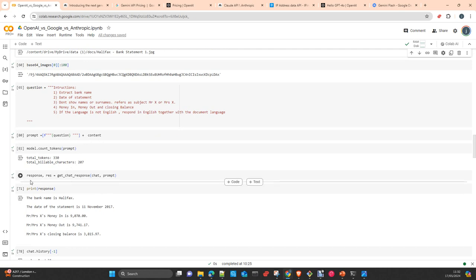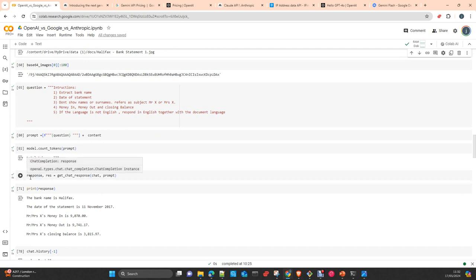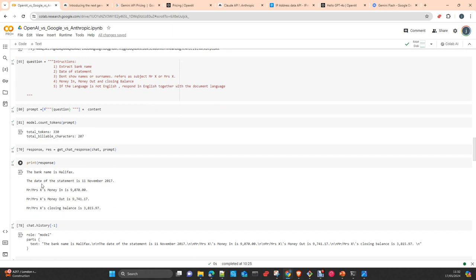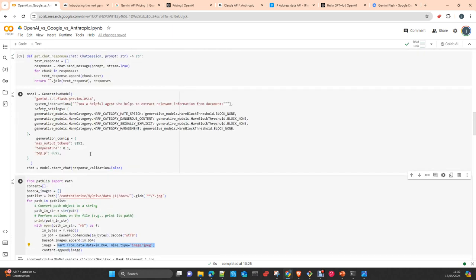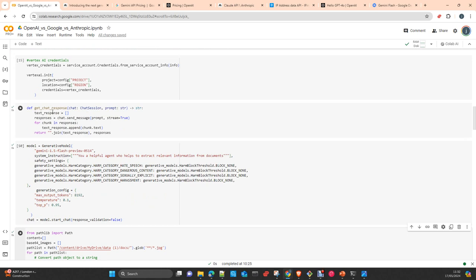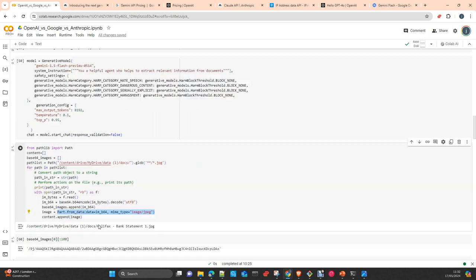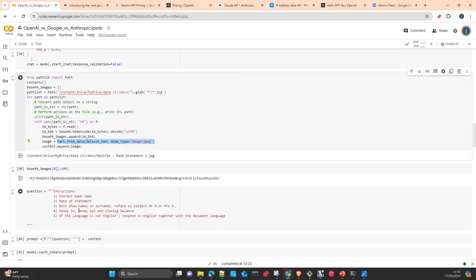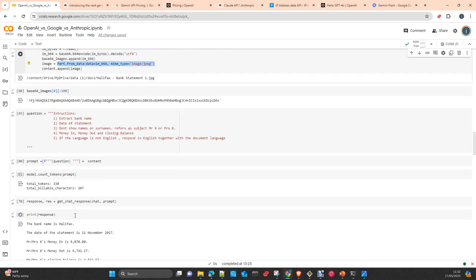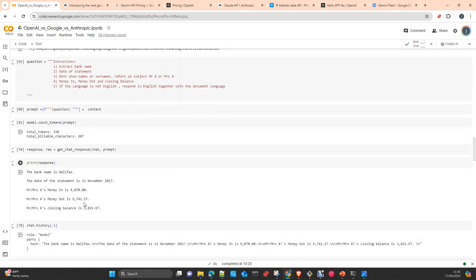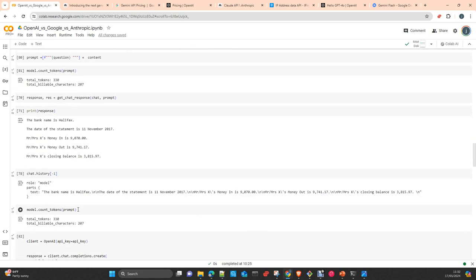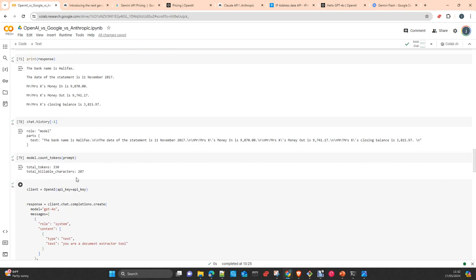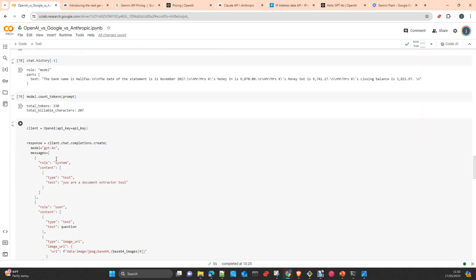Here, essentially we send the, I created just a function to build, to create the response. And the response is correct. I check it already. I quit my document. The bank statement is from Halifax. The statement, the money in, money out, and closing balance. The number of tokens.